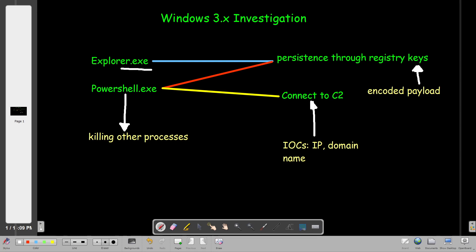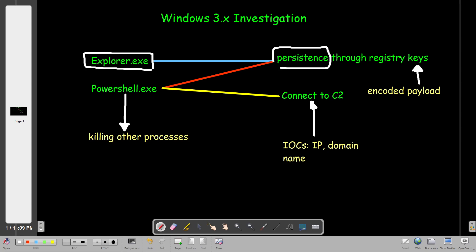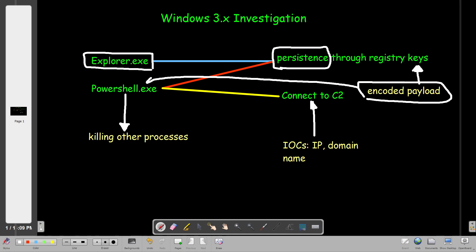The first thing you'll see in this challenge is a process called explorer.exe, which has been hooked by a malware. Once started, it created a registry key for persistence. The registry key value contains an encoded payload. That encoded payload spawns PowerShell. Once PowerShell is spawned, it kills other processes and connects to a C2 server. The C2 server has an IP and domain name as artifacts. The encoded payload is in Base64.